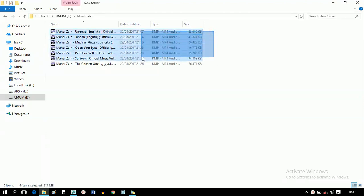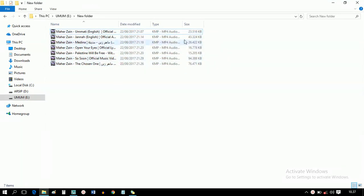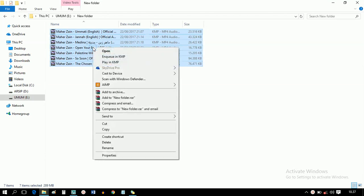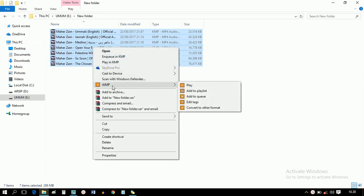First, select the videos you will convert. Right click on your mouse, choose AIMP, and convert to other format.